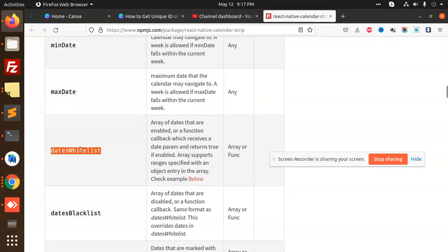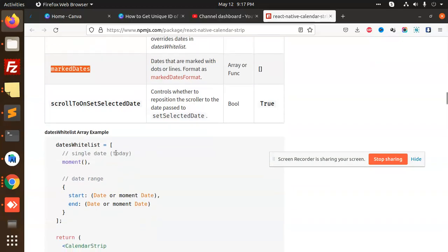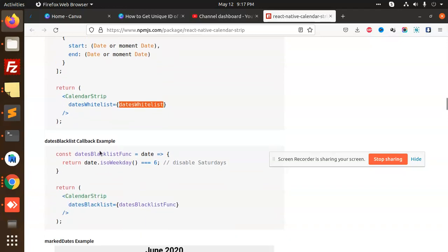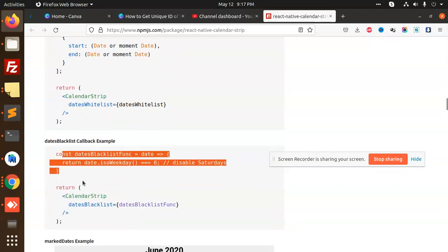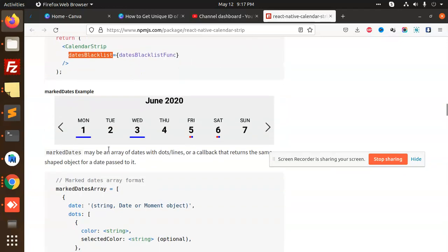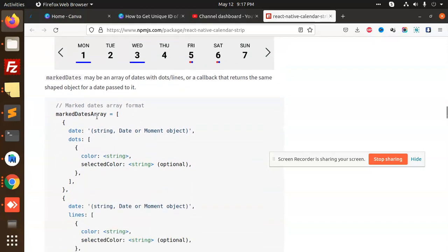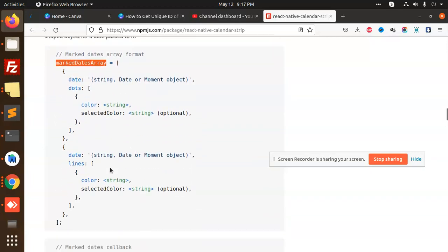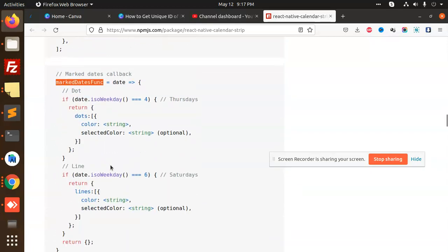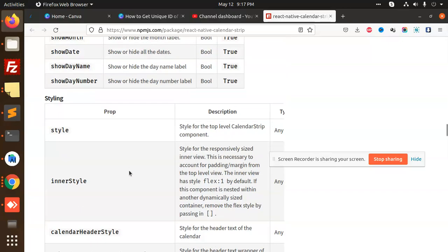Mark date, marks date, date whitelist, date blacklist, mark dates, those dates you want to mark. So you can use the date whitelist and return the date which dates you are going to whitelist and blacklist dates. And it will disappear, mark dates array format, mark dates callbacks.